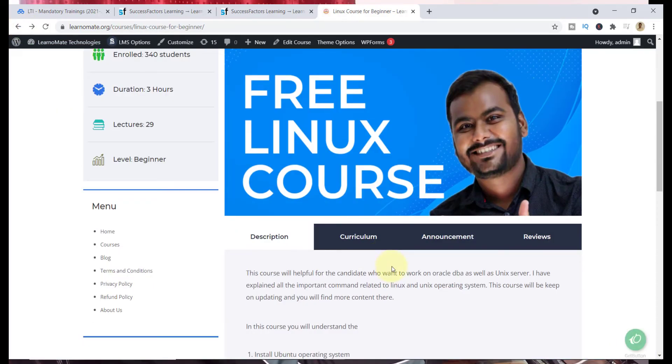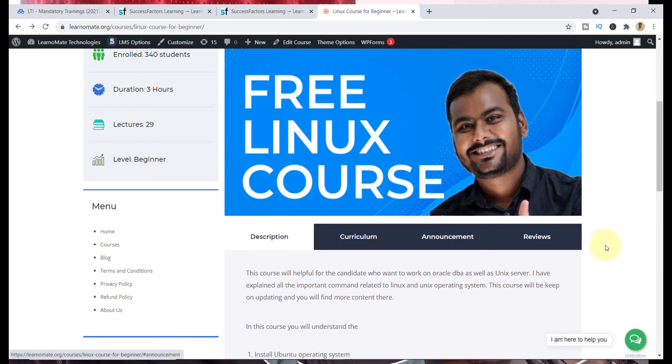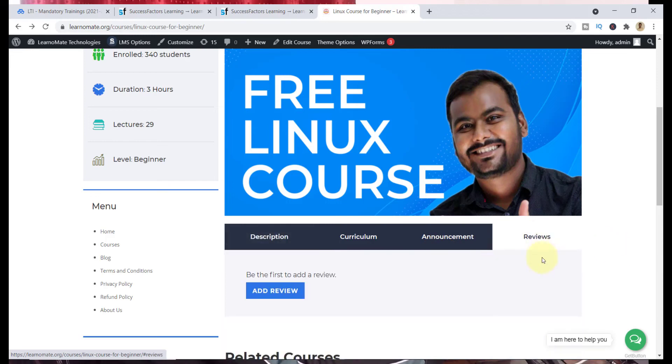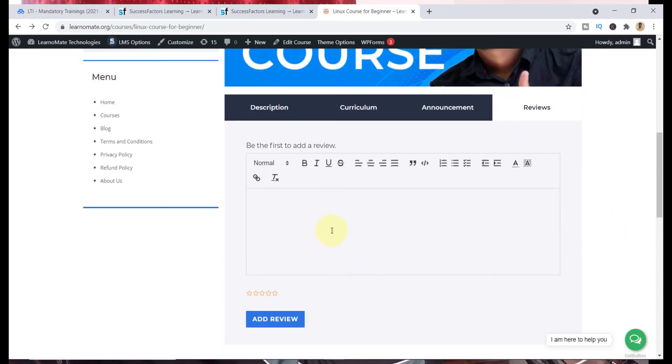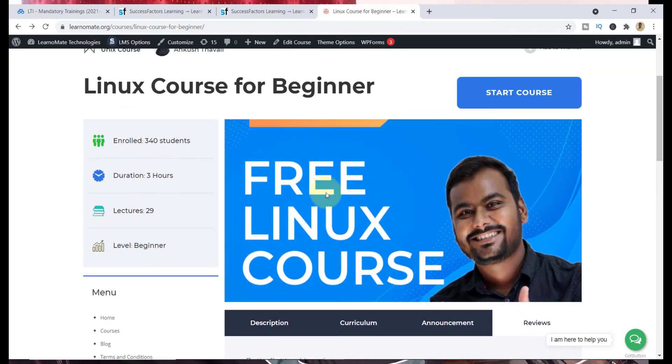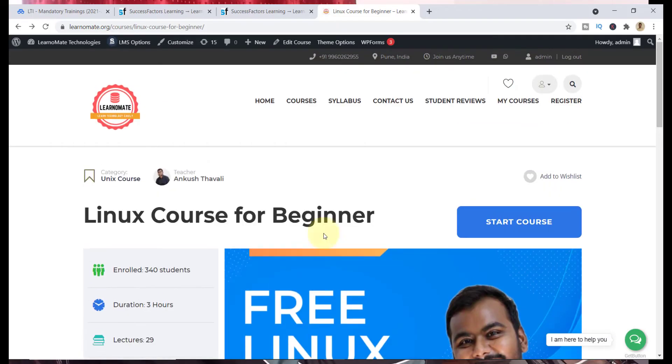After this, if you think that I have done something good and you find this course is really helping you and that too free of cost, you can click on the review section, click on add review, and you can give your reviews here along with the ratings. Same thing you can do for Linux as well as for the SQL courses.